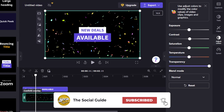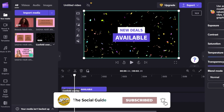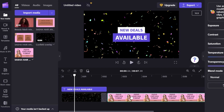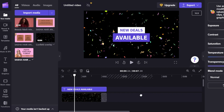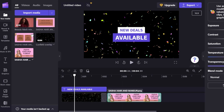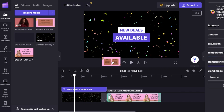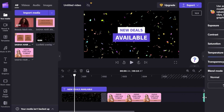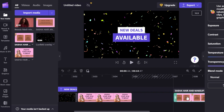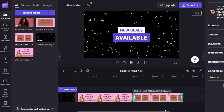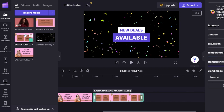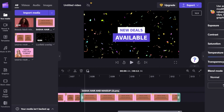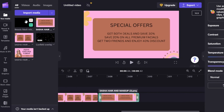Now I'm going to add the next media by going to 'Your Media' and uploading some images, then dropping them into the timeline. I'll adjust the duration so it's not too long — just a few seconds each. I continue dragging and dropping the remaining images into the timeline and adjusting their sizes accordingly.